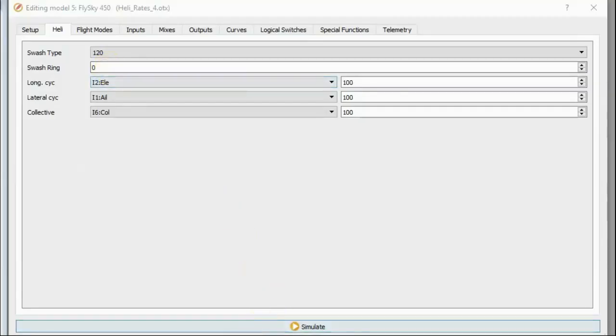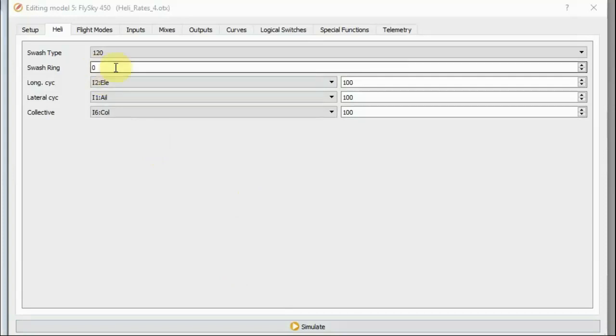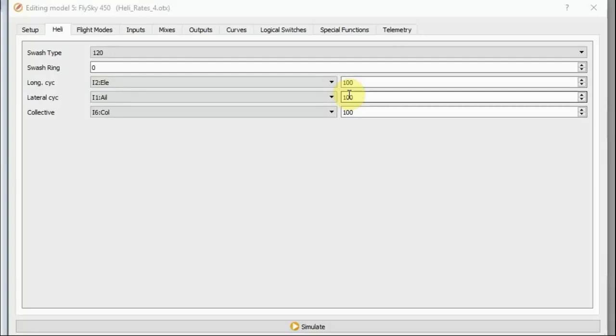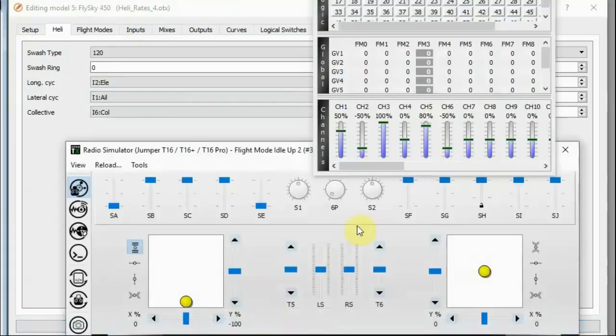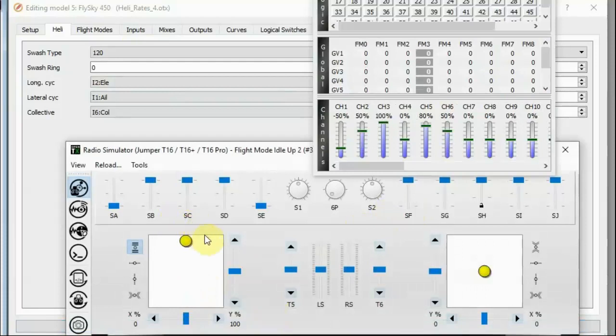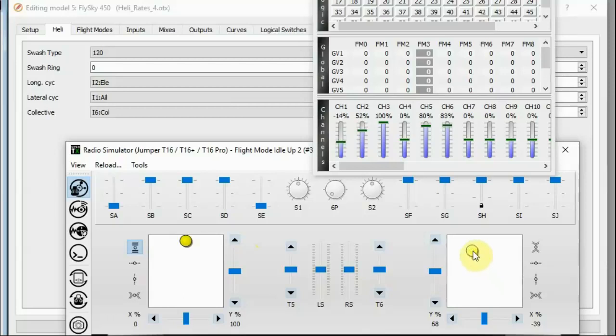But this brings us back to another problem. There was a good reason why I originally put a number into swash ring. I didn't just do it for fun. Without a value in swash ring, with the default values on the heli page - which is zero, 100, 100, 100 - the cyclic servo channels reach 100% well before the stick is at maximum throw. Especially if you're at high pitch, and I start moving my cyclic servo out, if you watch channel 6, my stick is nowhere near the corner, but channel 6 has already reached 100%.